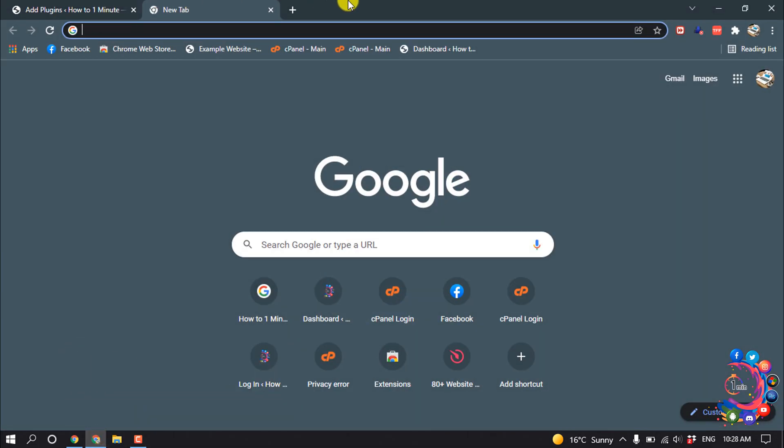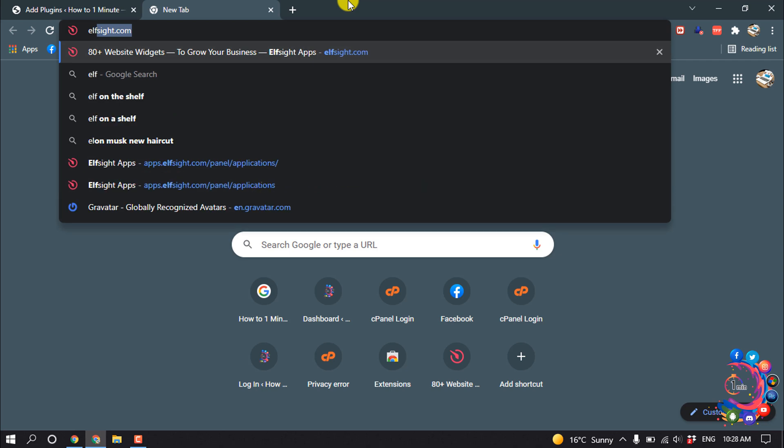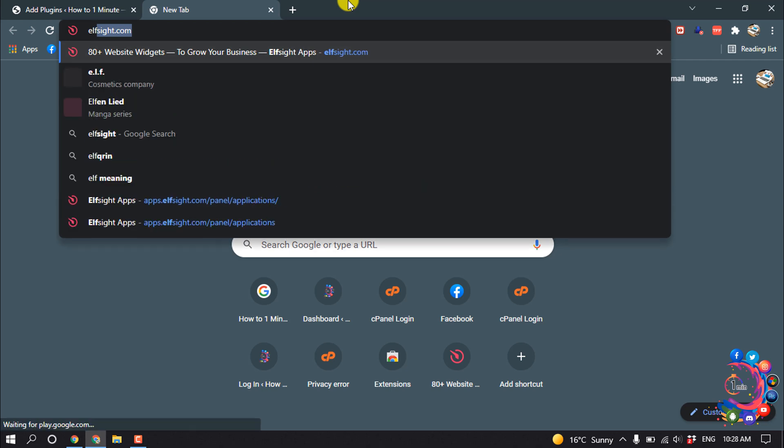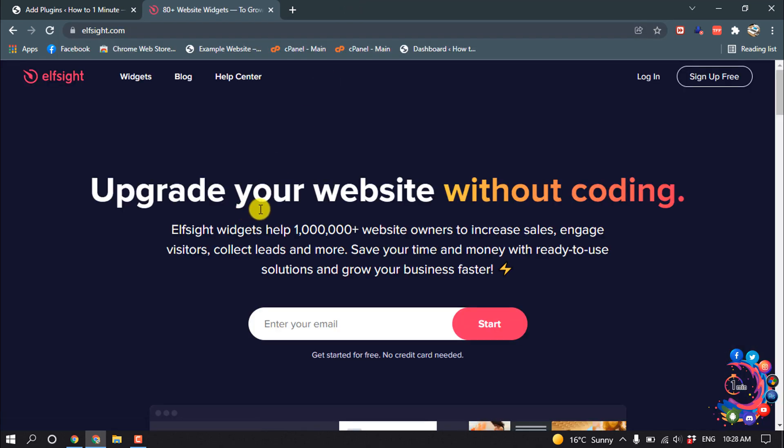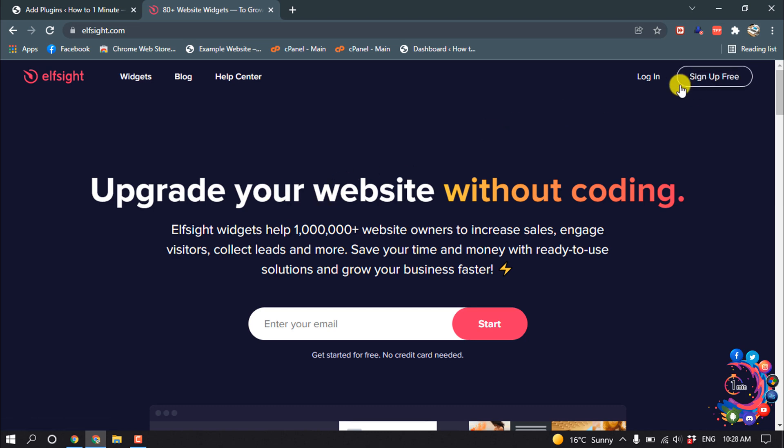First of all, open a website called ElfSite. If it's your first time here, you have to sign up using your email address. After signing up, log in to your account.